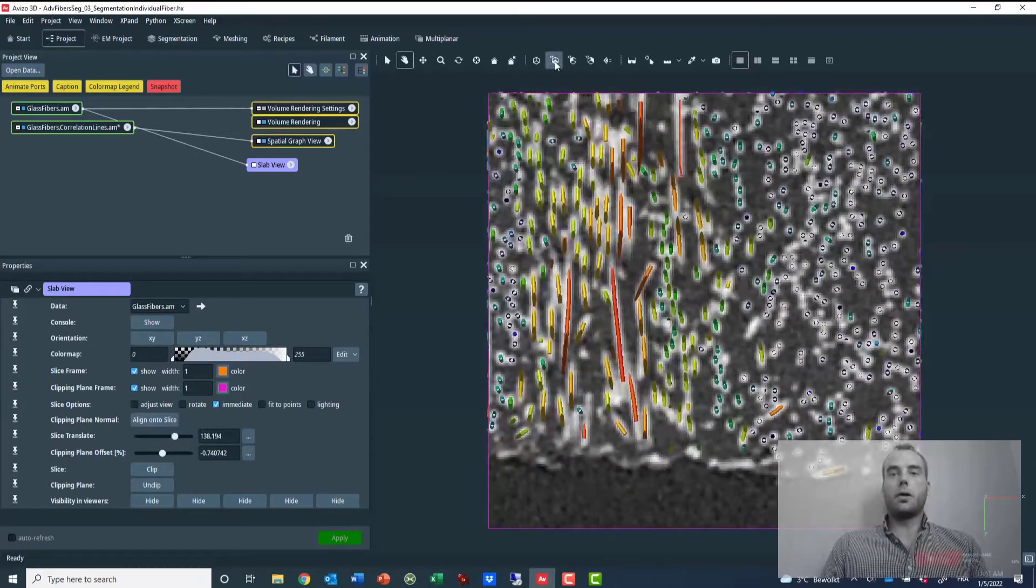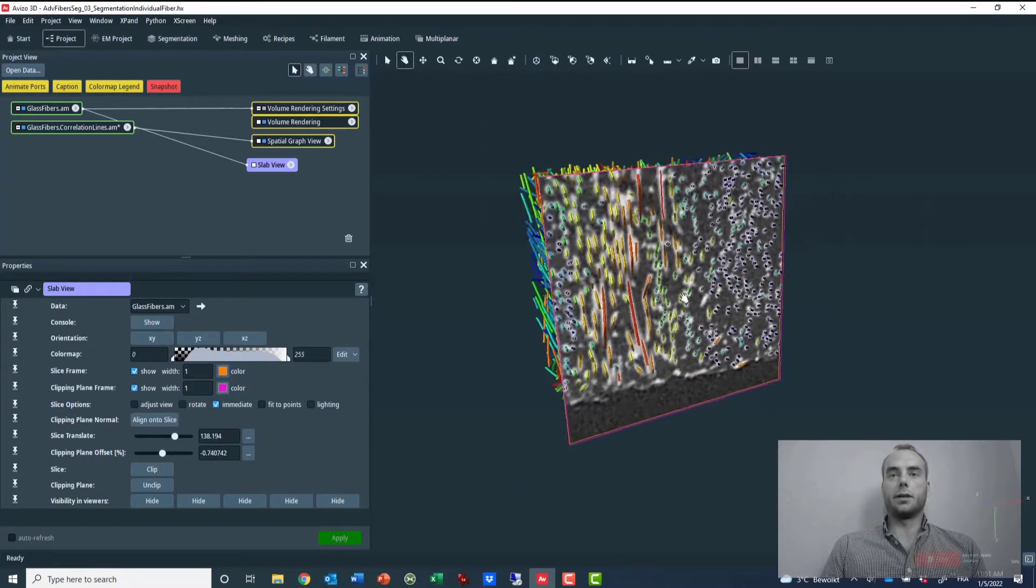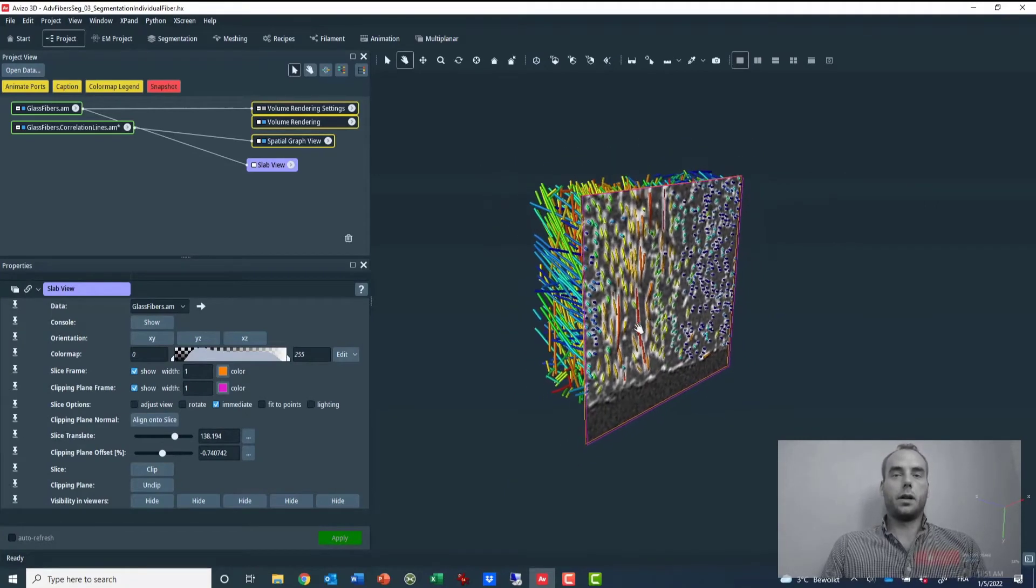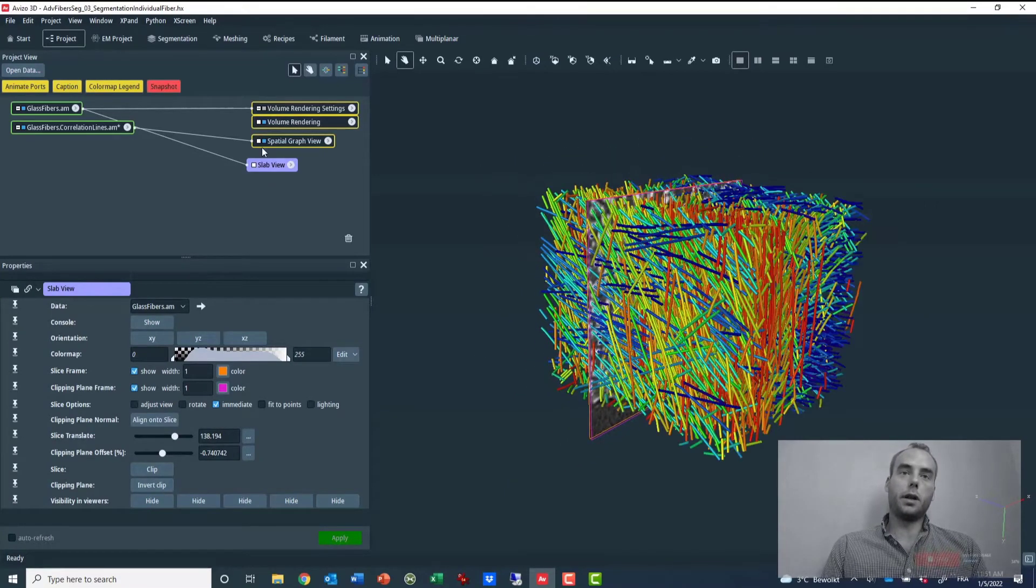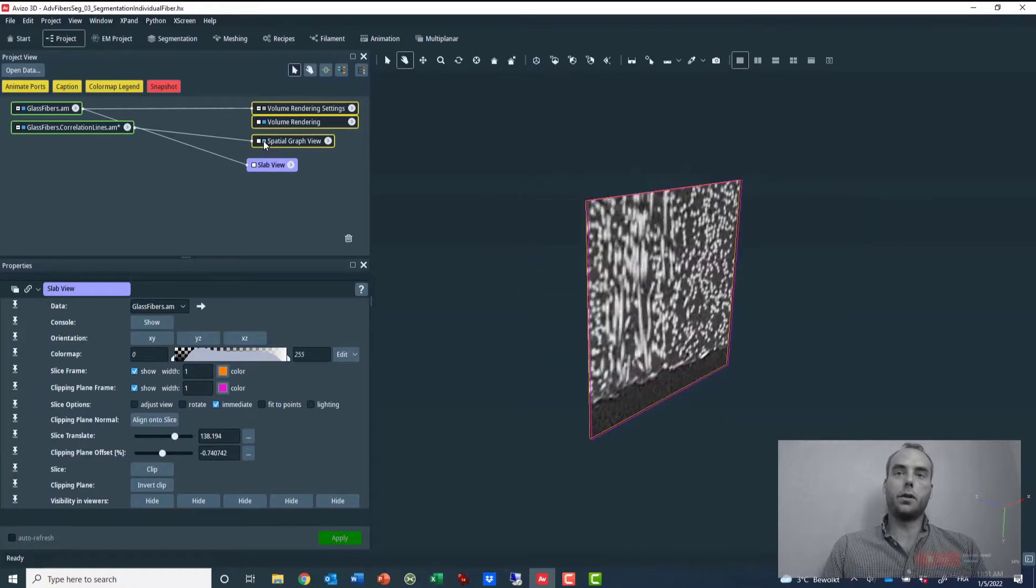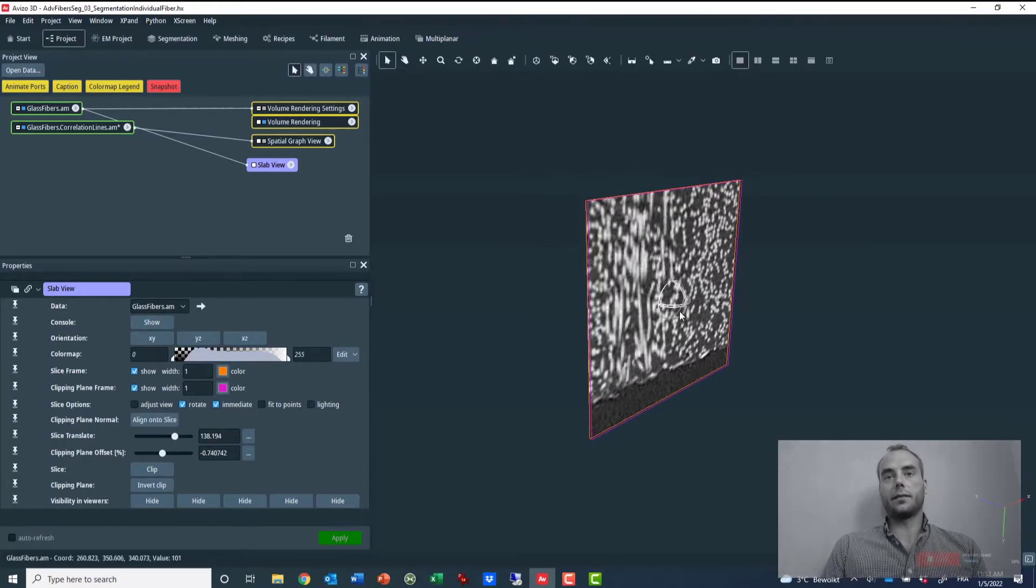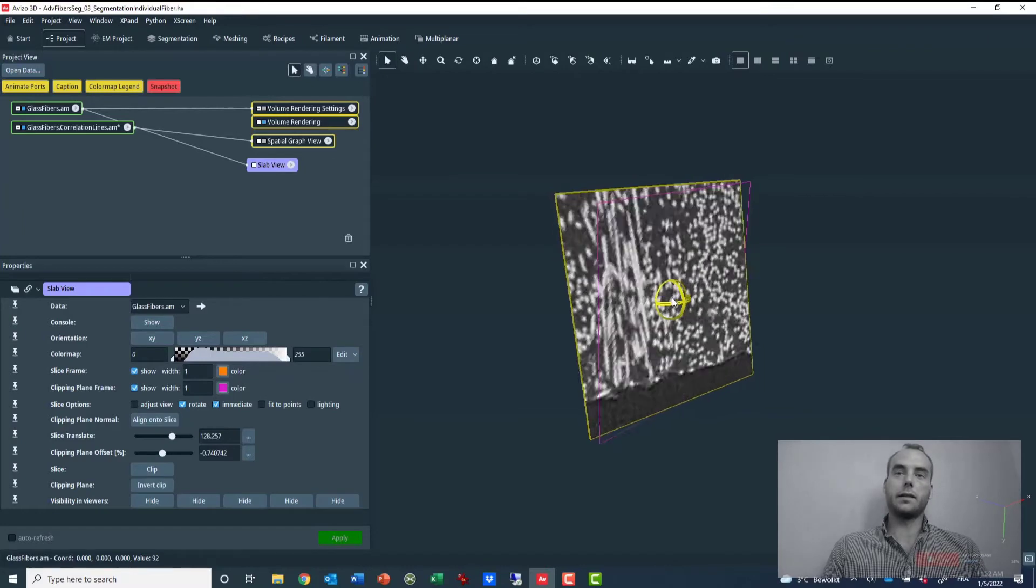I also have the possibility to rotate the slice and therefore the inspection. So for that I will temporarily hide the rest of the scene. Then I can rotate my slice interactively, just like that.